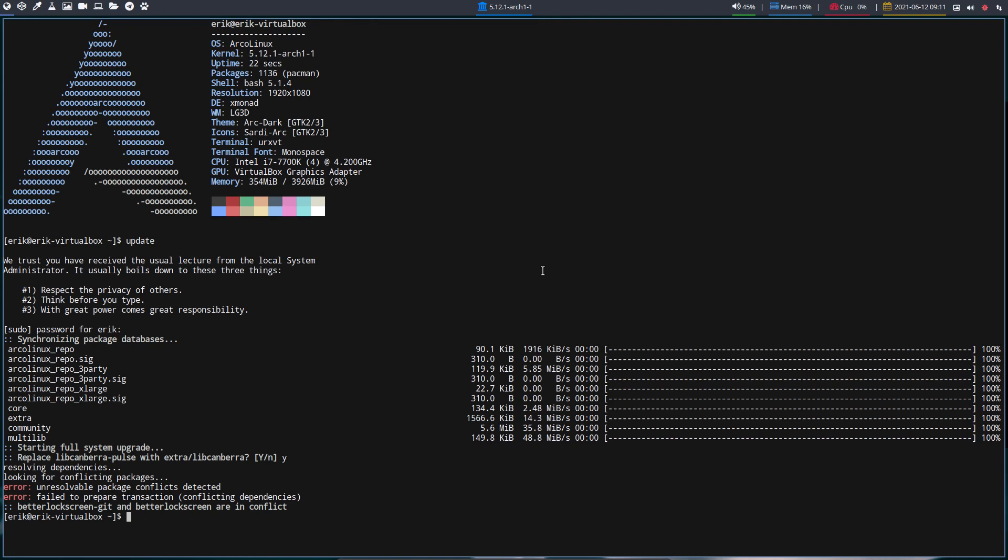So anybody on Arch or Arch distribution, the base will get the same question, it's just a name changed. So you say yes. And then we got this thing, right? Better Lock Screen git, because we've changed the version. The package better lock screen was coming from ArcoLinux, it was not updated by the ArcoLinux guys.